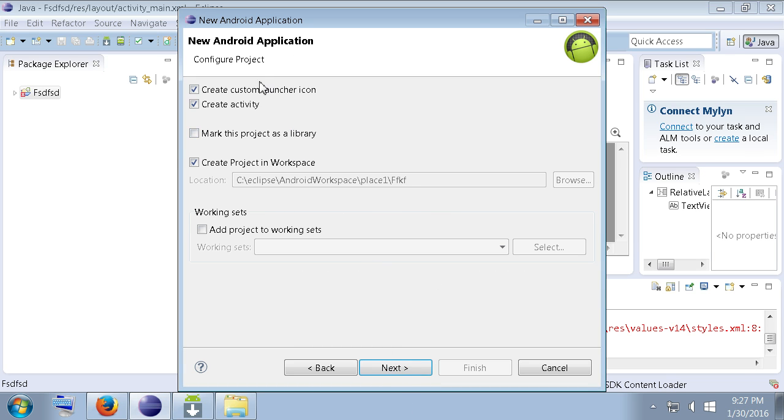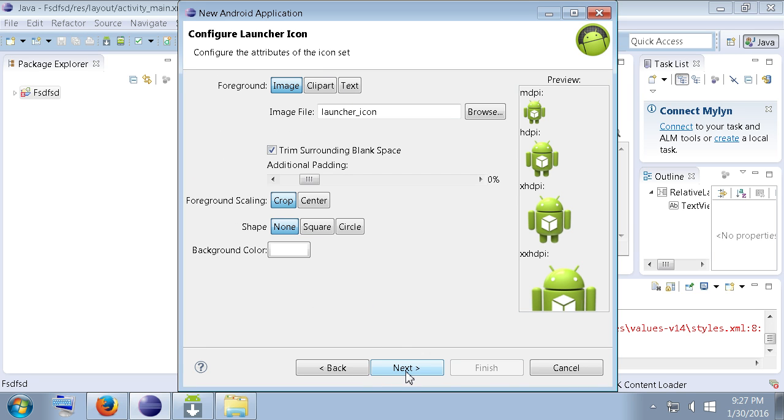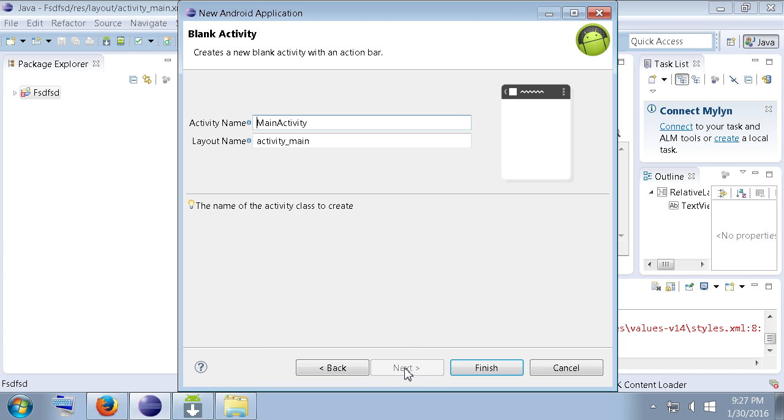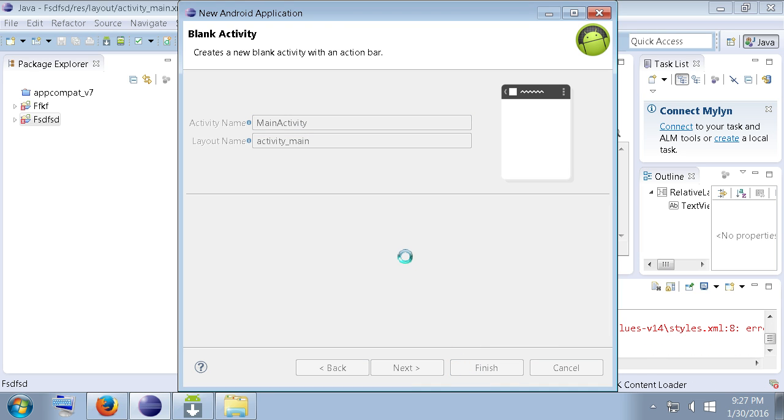And, here we go. We can just select next here. As well as here. Setting up an icon and stuff. And, we'll just choose blank activity here. And, we'll go next. Leave that. That's fine as well.